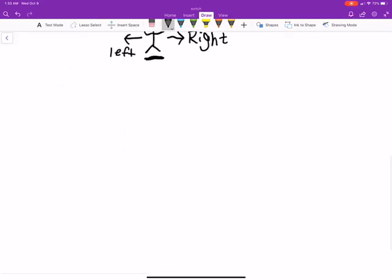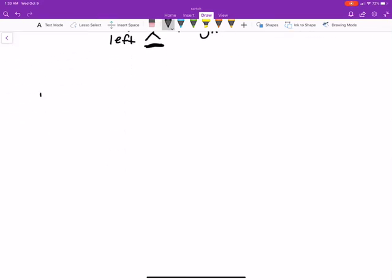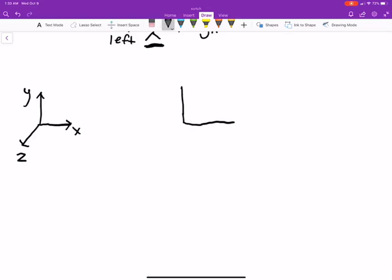Let's draw this out. We have a coordinate system with axes Z, X, and Y — we'll call this O. And over here, we draw the exact same one, except we'll call it Z prime, Y prime, X prime. These are different coordinate systems.